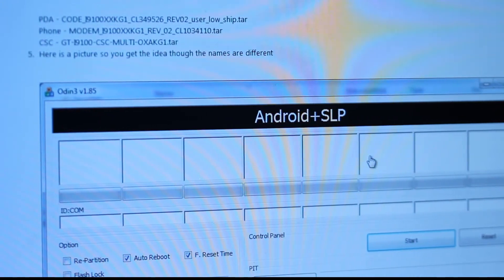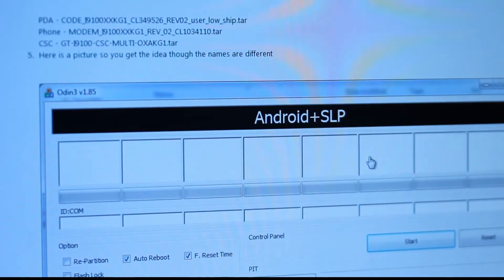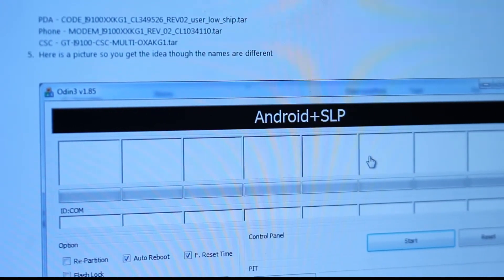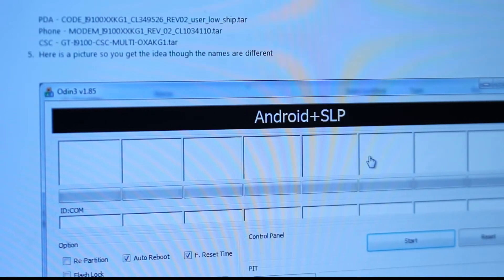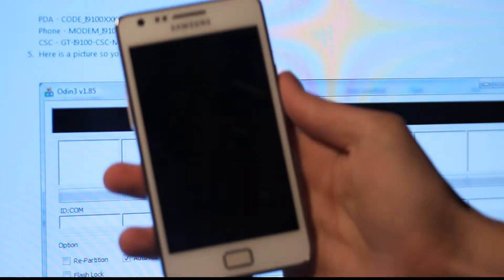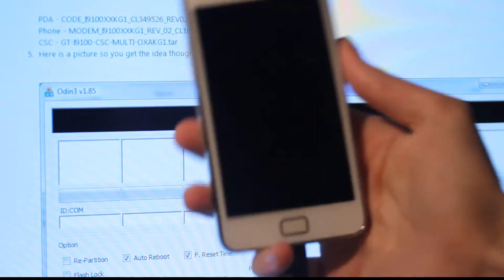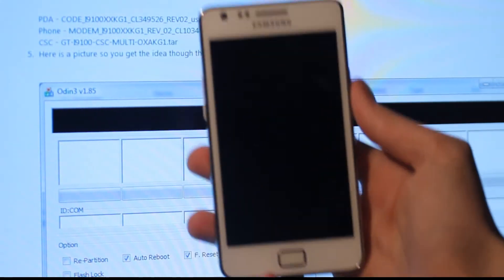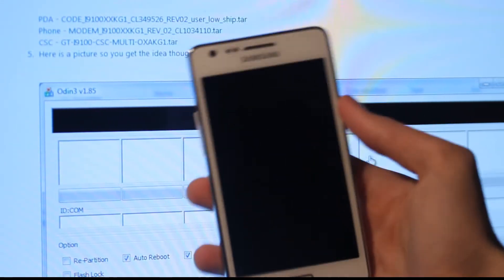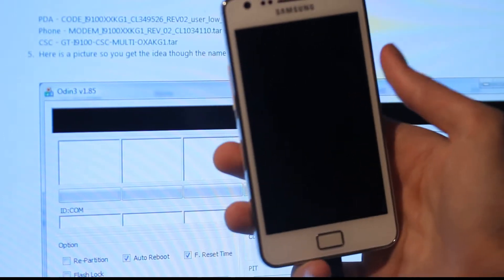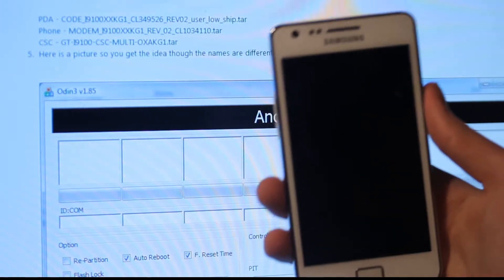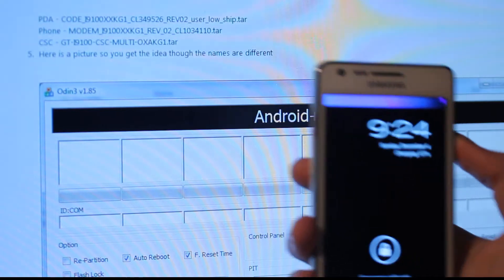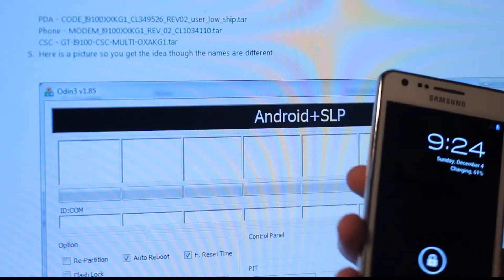Hey guys, in this video I just want to quickly show you how you can go back to stock Android 2.3.4. If you are playing around with rooting and stuff like that - I've been doing that for the last couple of days on my Samsung Galaxy S2 - and I think I messed up a little bit by not taking a backup on my Android 2.3.4. So I'm just going to go ahead and go back to stock Android using this Odin Flash tool.